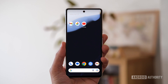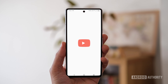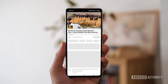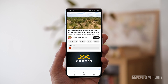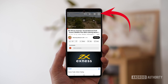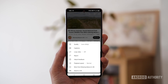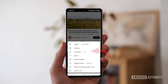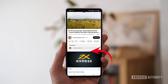If you're using a mobile device, you'll need to use the YouTube app to loop videos. Open the app and play the video you want to loop. Next, tap the three dots in the upper right corner of the screen. From the drop-down menu, select the loop option.